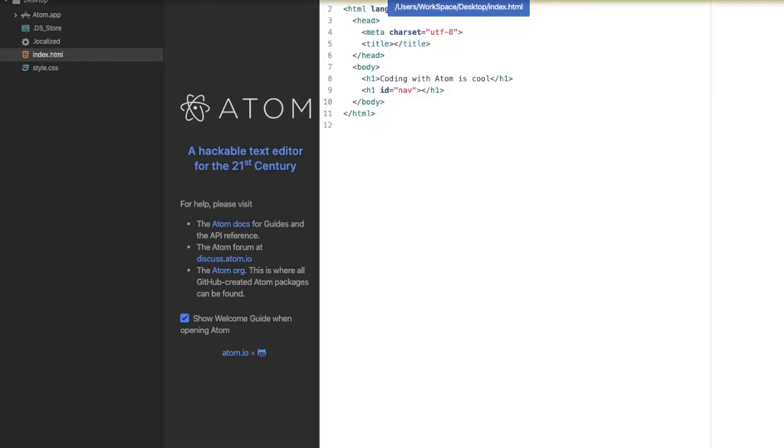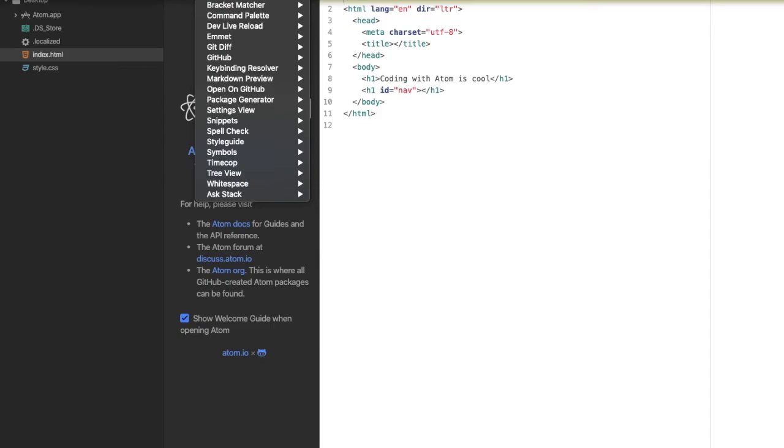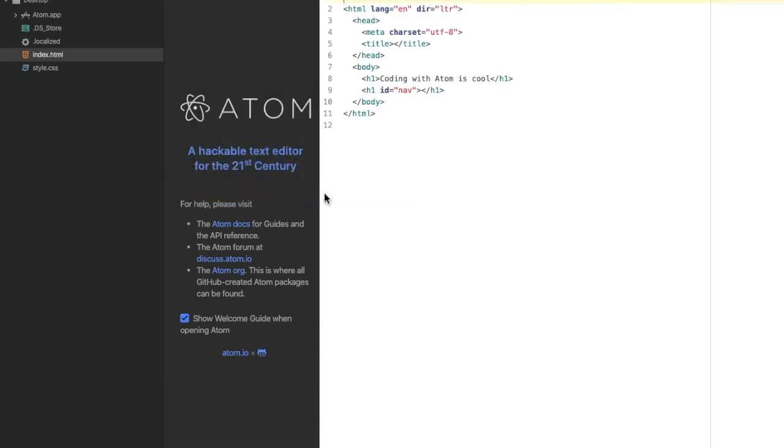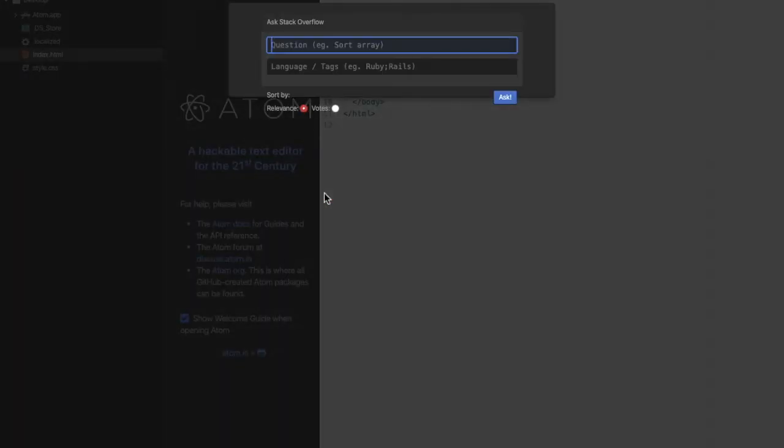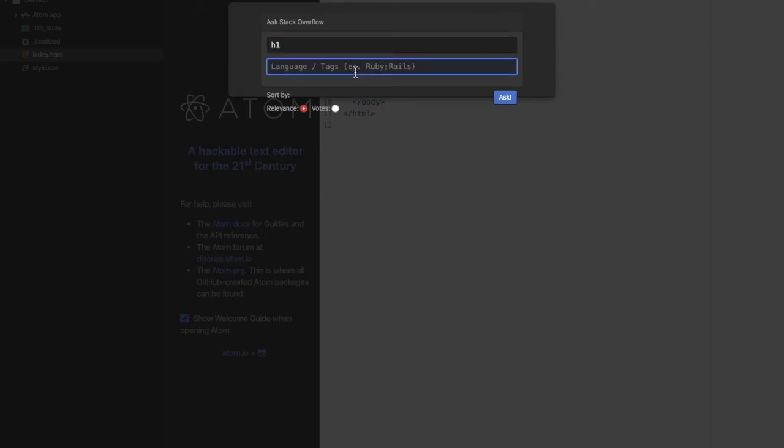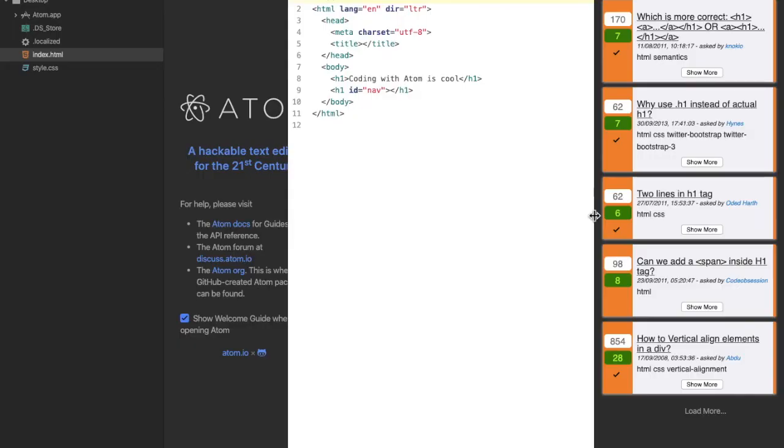Let's assume we don't understand something in our index.html. We can go to Packages, go to Ask Stack, then click Ask Question. My question will be the same h1, and the language type is HTML. Ask. You can see here we have different questions that are being asked. You can see 'Can I only add a span tag in the h1 tag?'